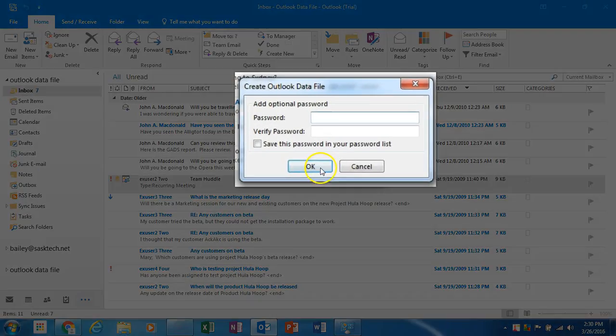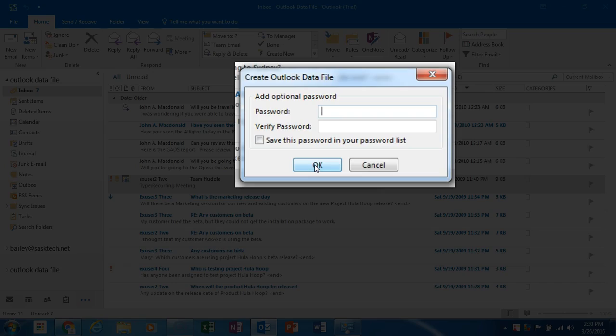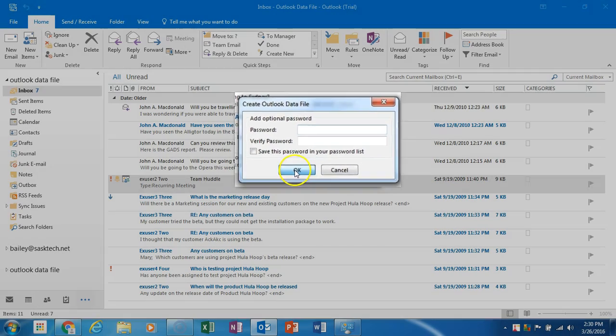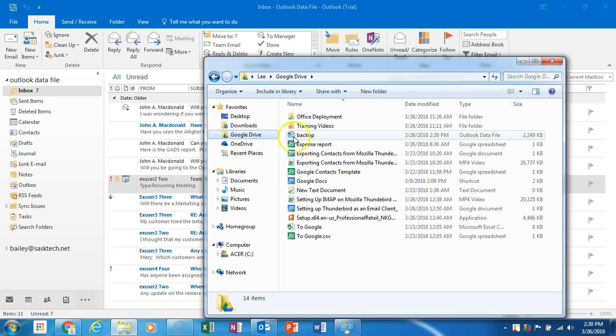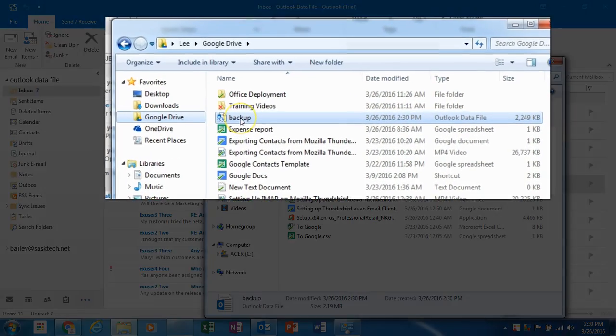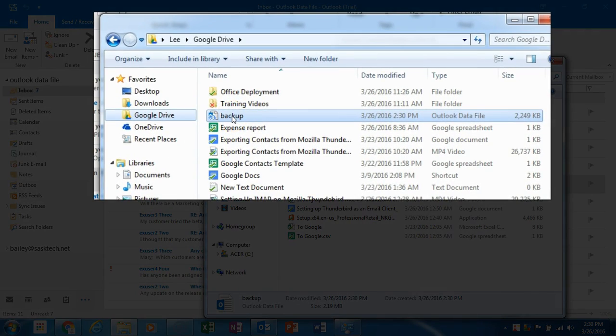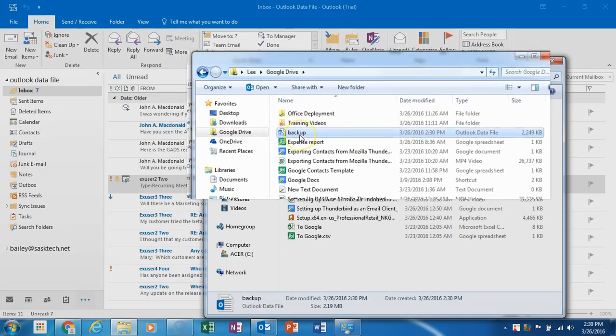I don't want to have password protection on the data file, so I'll click OK. Now you can share your PST file with an administrator or a Sastic client success manager to restore the data into your Google Apps for Work account.